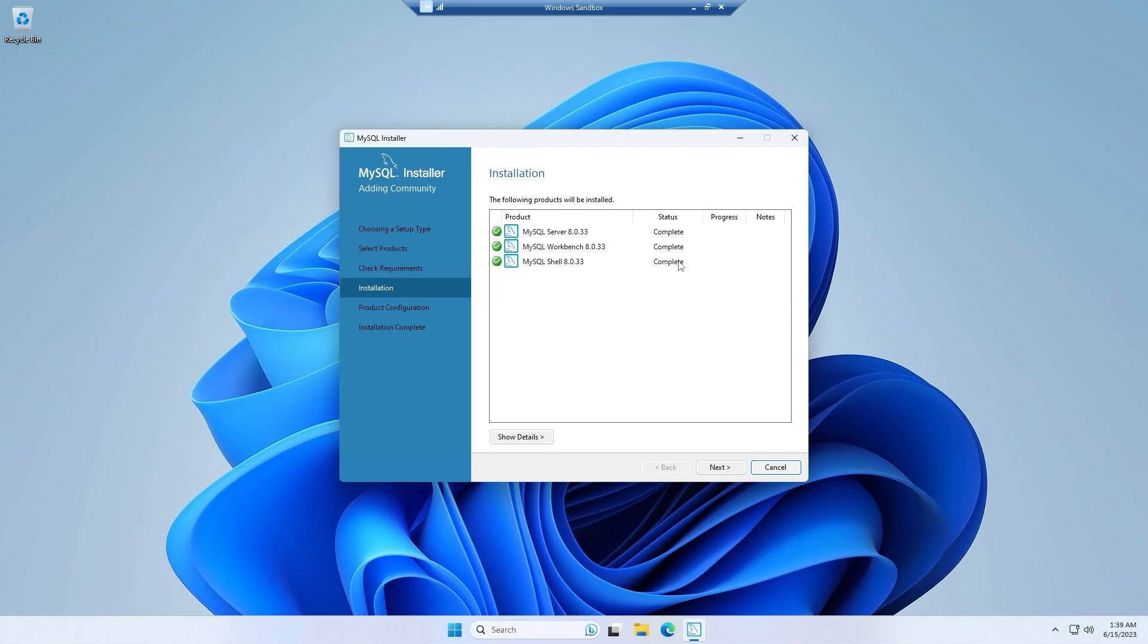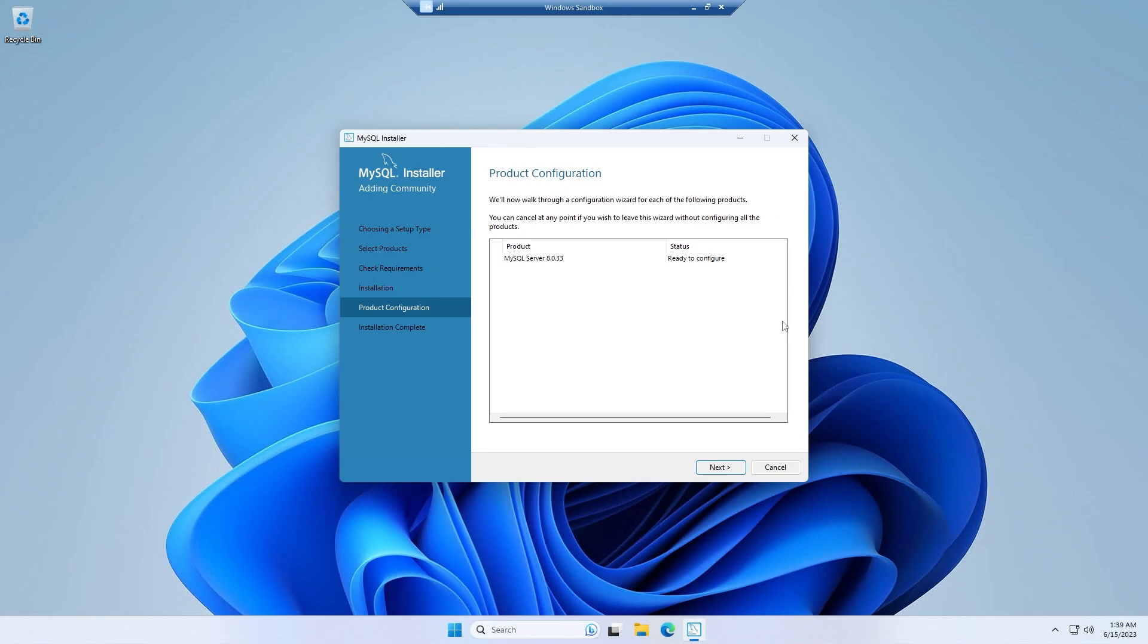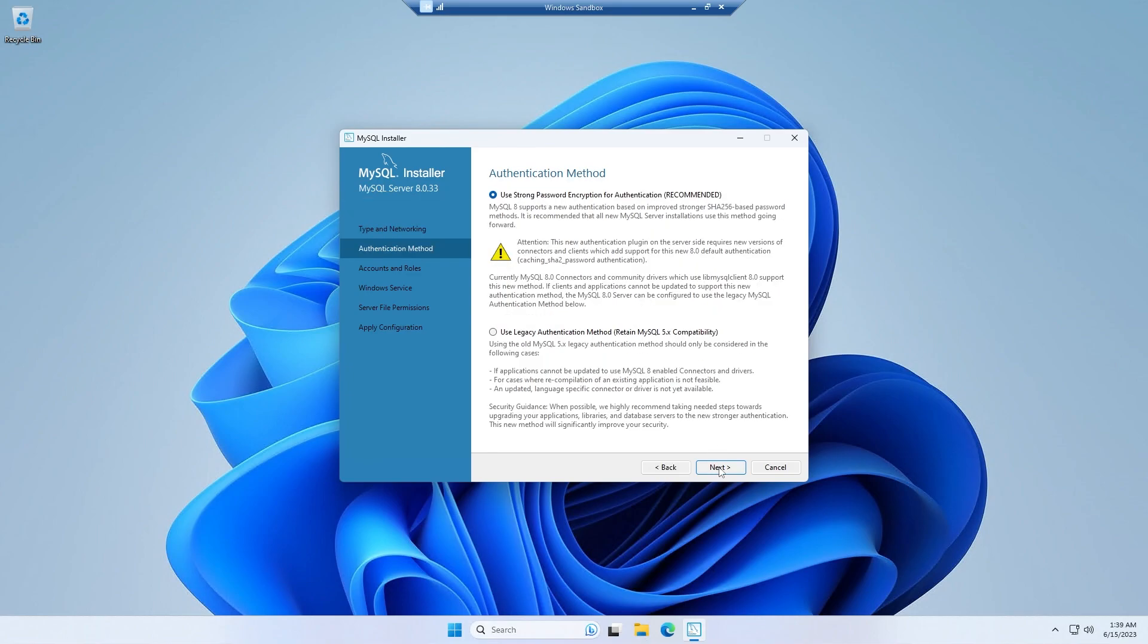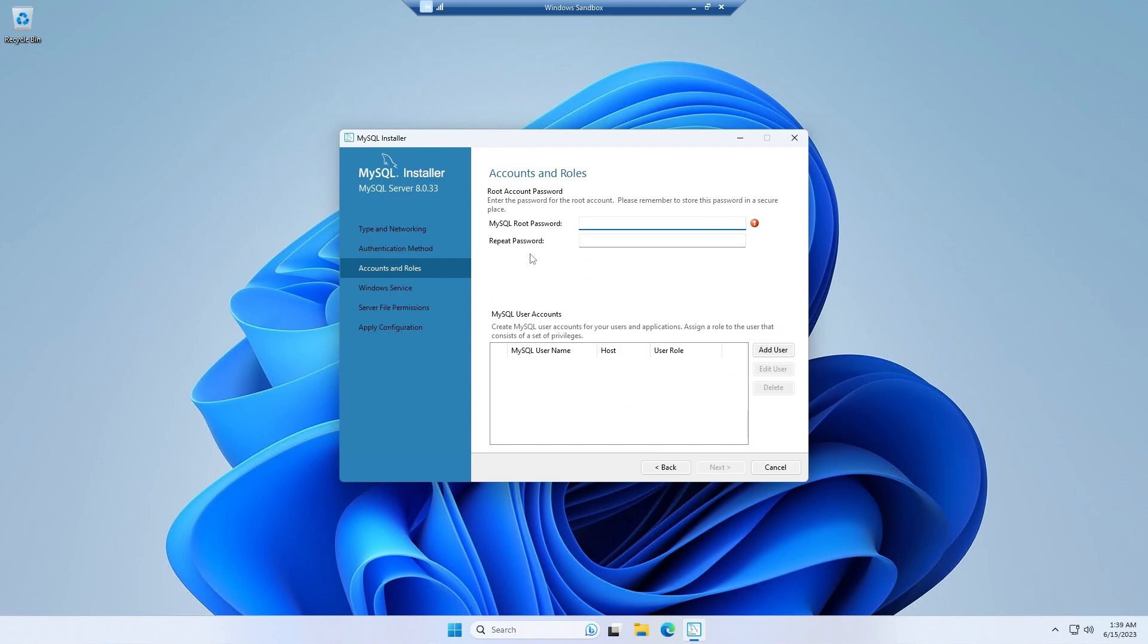After finishing them, simply click next, then click next. You can keep everything as it is and simply click next, click next. Now you have to provide your MySQL root password. Make sure to remember it because you will need it whenever you'd like to open MySQL Workbench and work on MySQL.